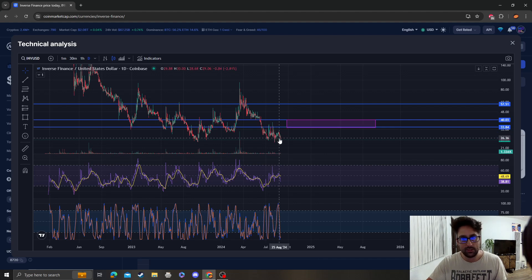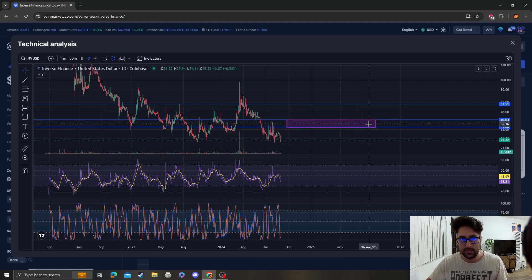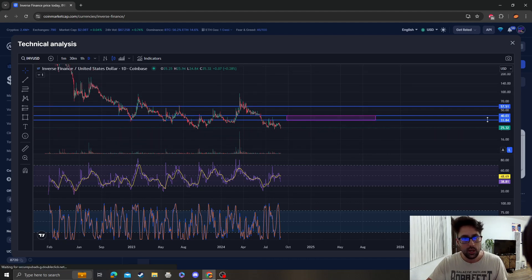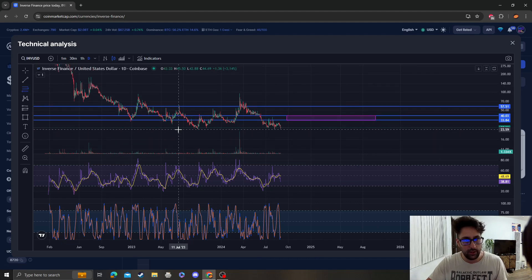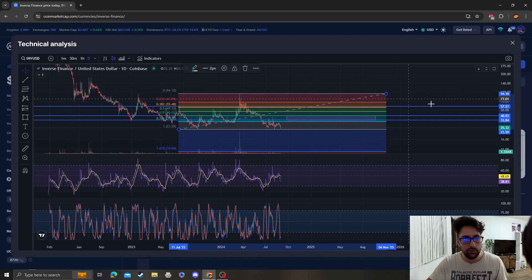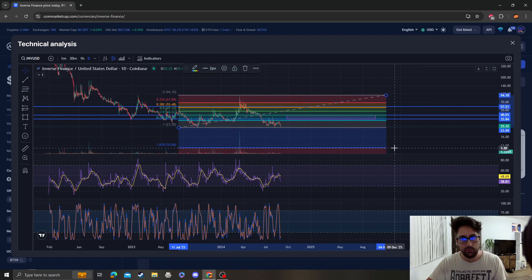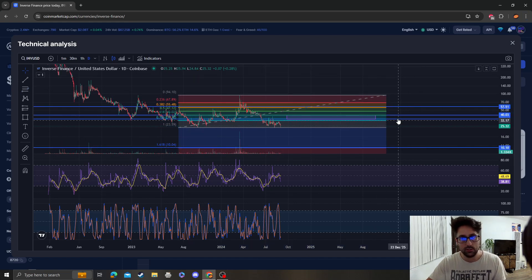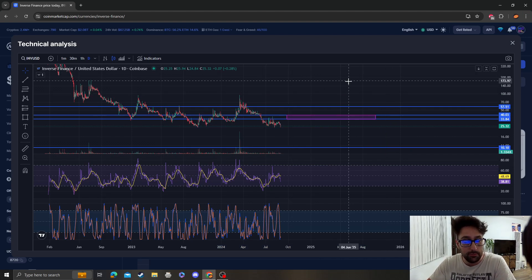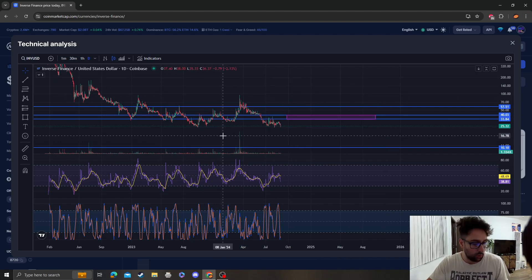As far as support goes, it looks like if this floor doesn't hold for whatever reason, the next area of support for Inverse Finance is going to be $10, and that's going to mark an all-time low. So clearly you can see that this floor right here absolutely needs to hold.